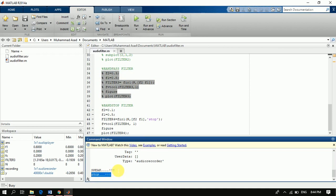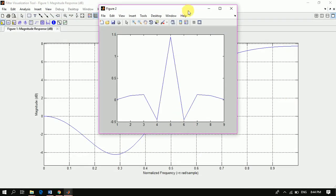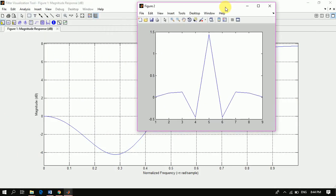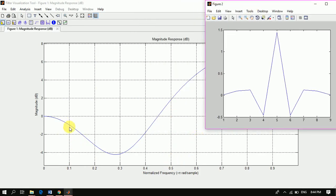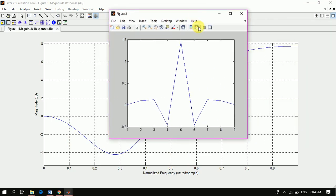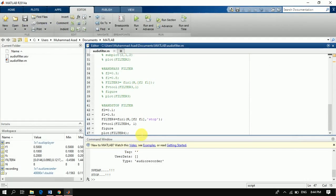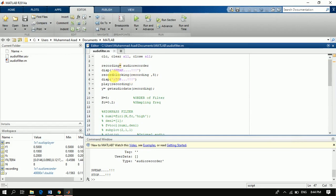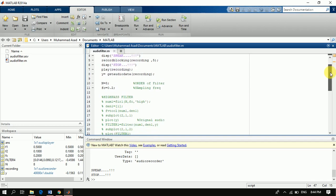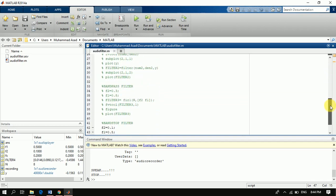We are now listening to our audio and we can see that the frequencies from 0.1 to 0.5 have been stopped — this is the effect of the band stop filter. This was today's video on audio processing using 4 filters: high pass filter, low pass filter, band pass filter, and band stop filter. Don't forget to subscribe to our channel for future new videos. Thank you for watching.